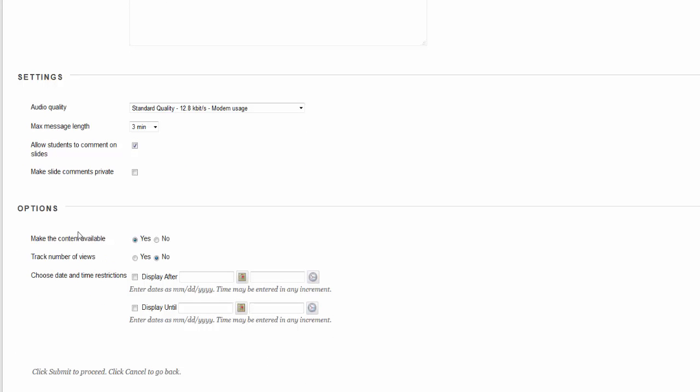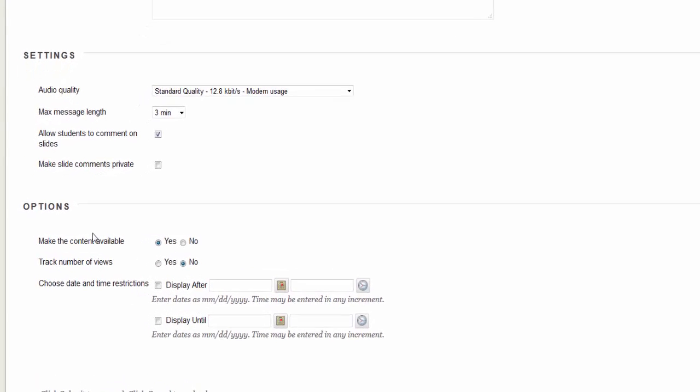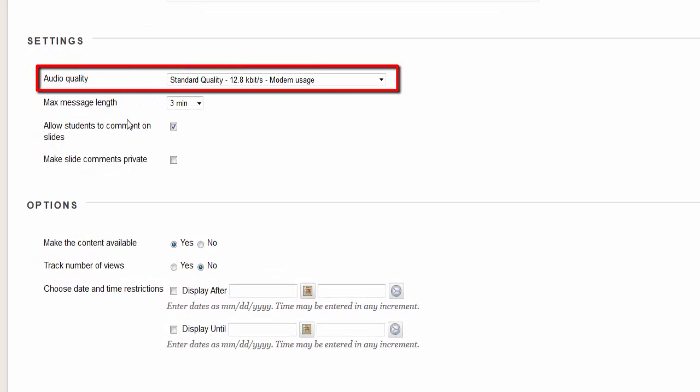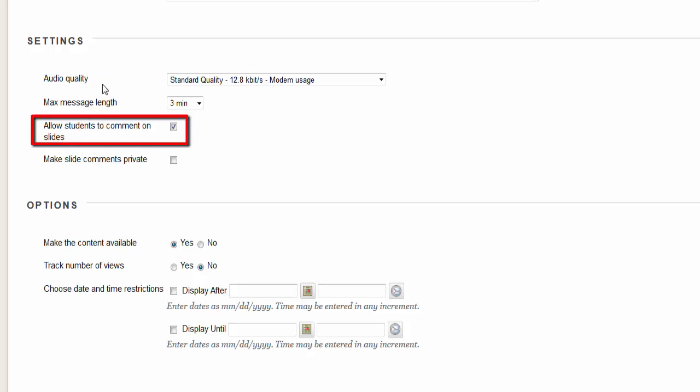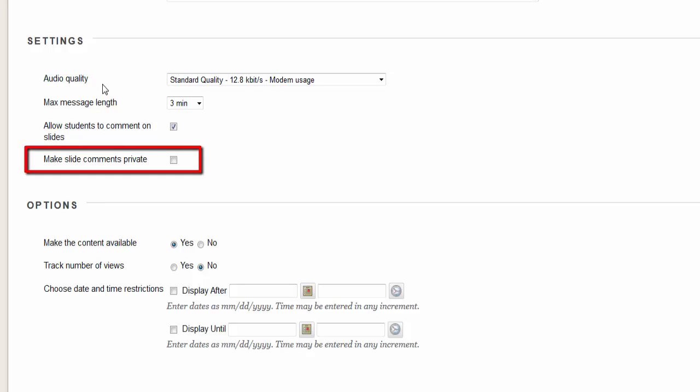In the next section, choose the audio quality from the choice list. Basic quality is sufficient. Choose the max length. Choose if you want to allow students comments on the slides. Choose if you want to make slide comments private.